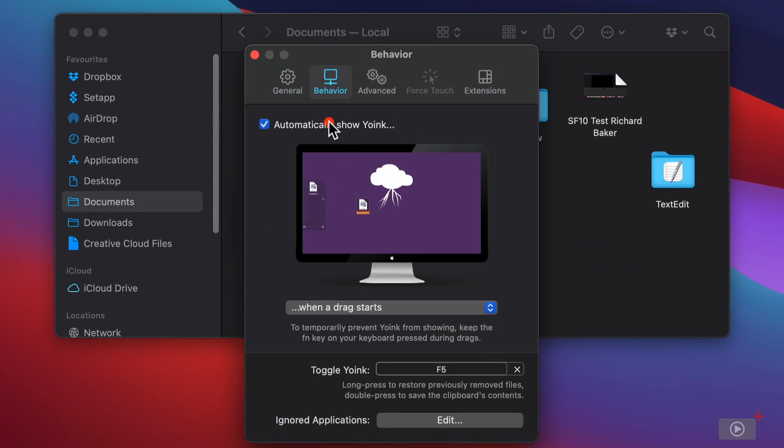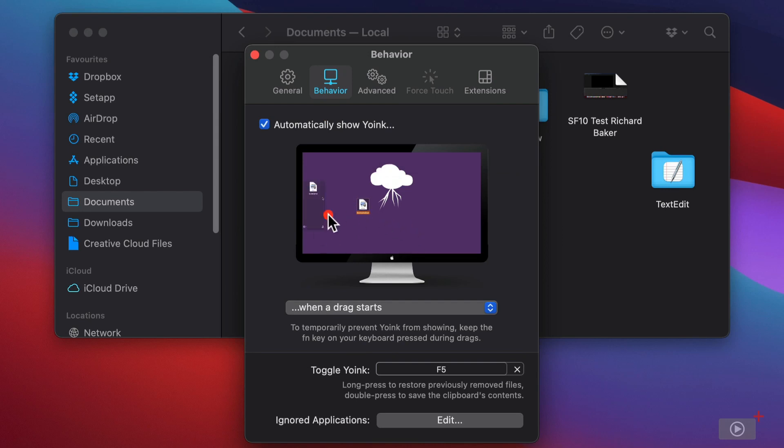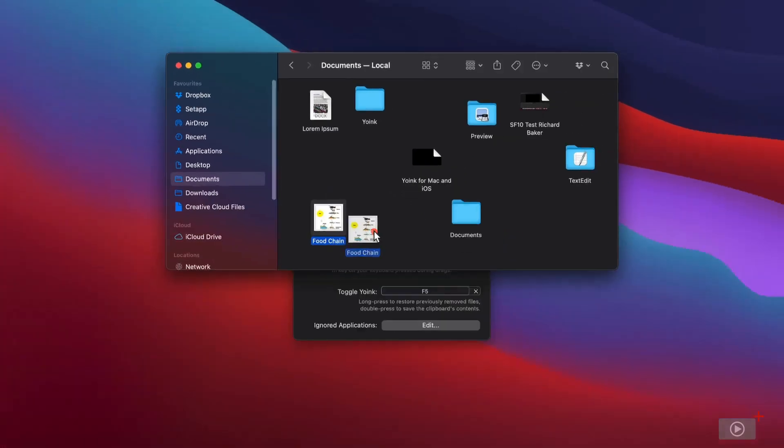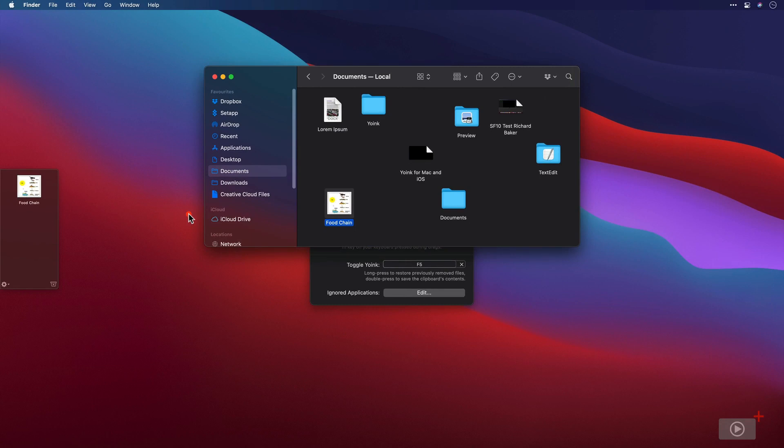The most important thing is this panel. What happens? You want Yoink to show as soon as you start dragging something. At the moment you can see the little animation here. It starts appearing when the file is dragged. So when I start to drag this food chain file from the finder, Yoink appeared literally straight away and I can click and drag that straight in.